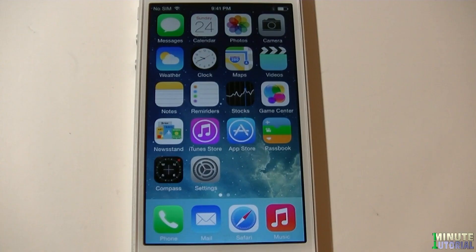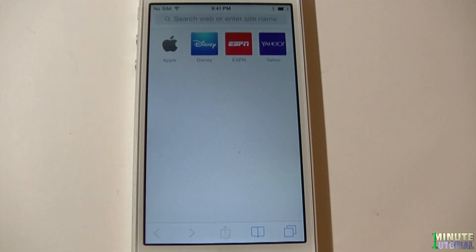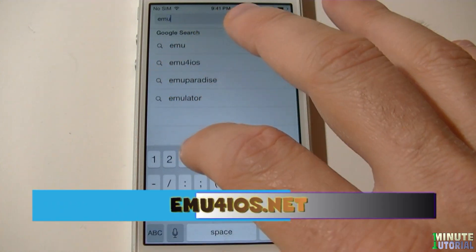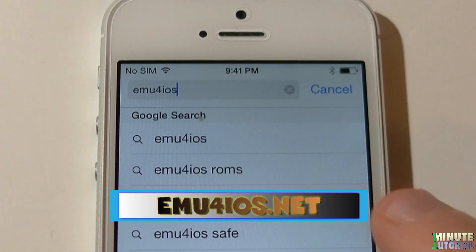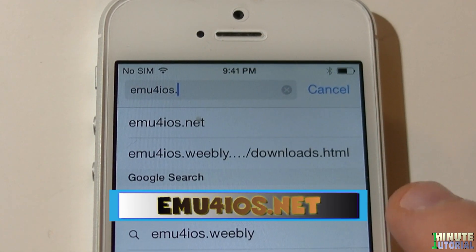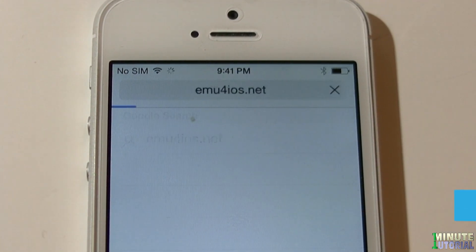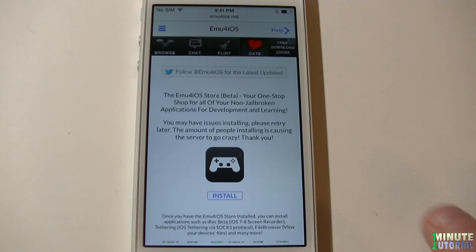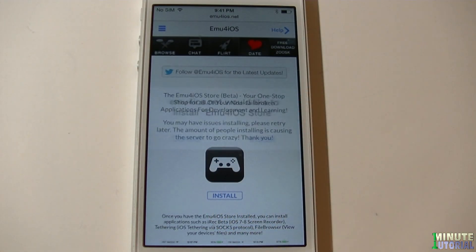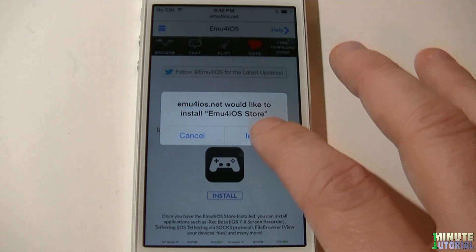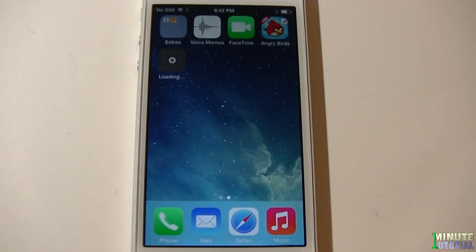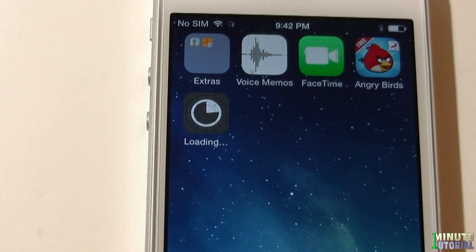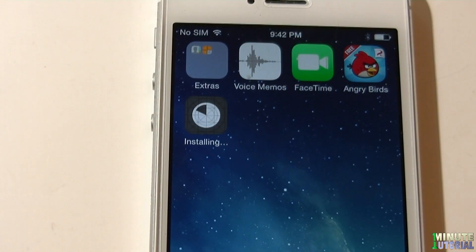On your iDevice, launch Safari and type in emu4iOS.net. Click install and then install again. emu4iOS will be installed on your iDevice and you can see the icon on the springboard.